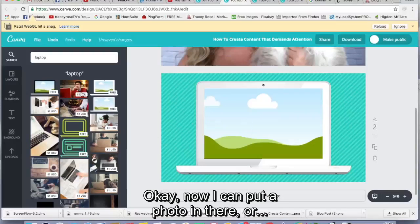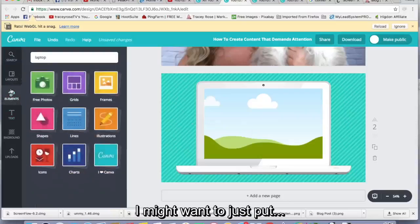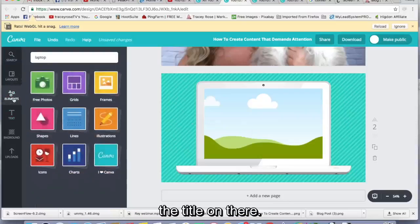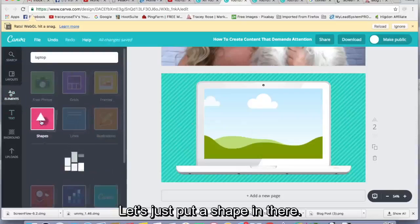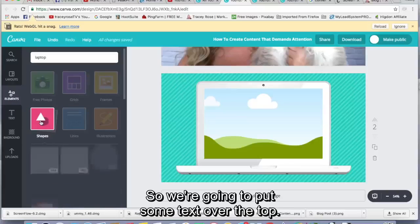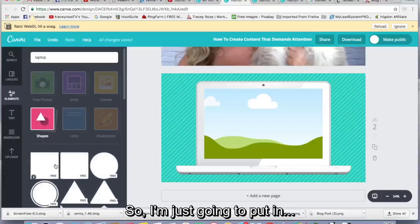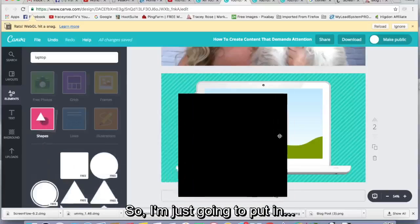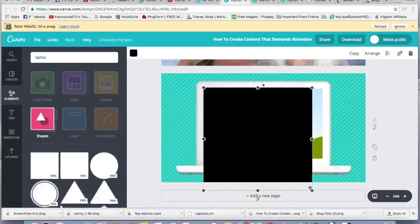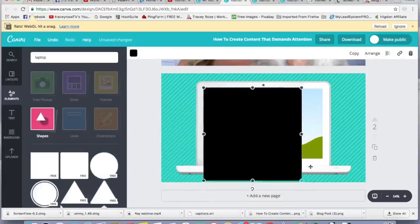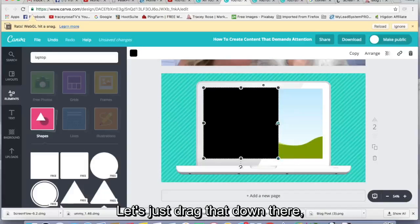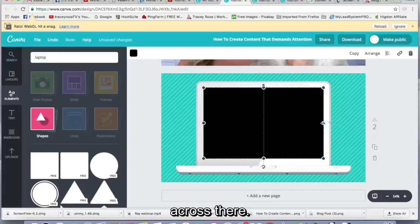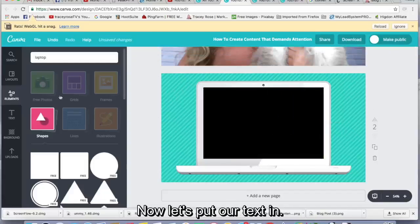Now I can put a photo in there or I might want to just put the title on there. So let's just put a shape in there. So we're going to put some text over the top. So I'm just going to put in... Let's strike that down there, across there. So we made it a black screen. Let's put our text in.